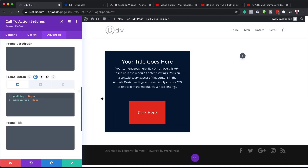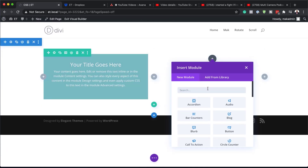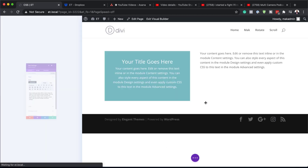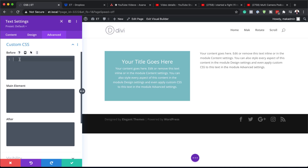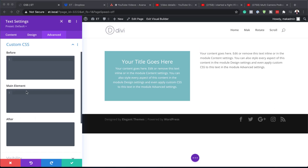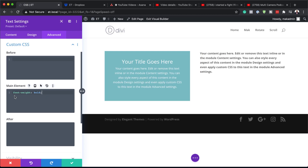Back on our desktop view — this CSS functionality applies to all the different modules we have. Let's take a look at the text module. Same thing, if we go to Advanced > Custom CSS, the before part is this area, the main element is here, and whatever code we add will change this text. Let's add font-weight: bold — and you can notice it's been turned into bold. So we can do so much here; we can add all our CSS codes on the main element and it will affect the main text.